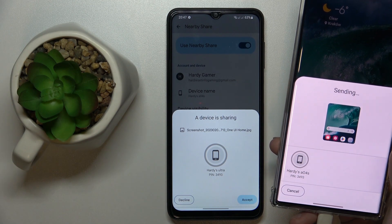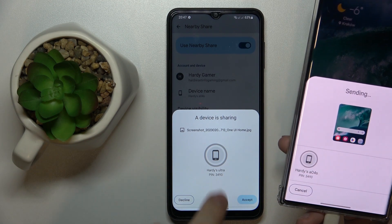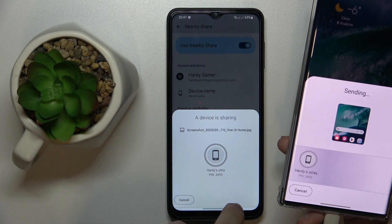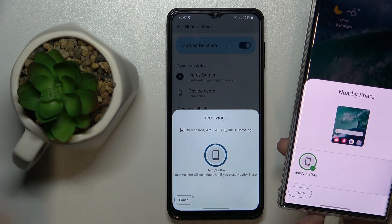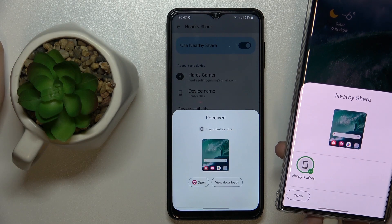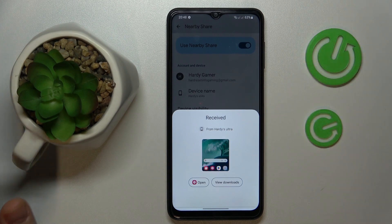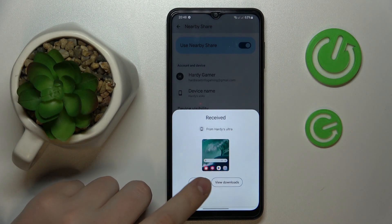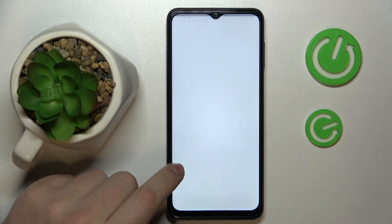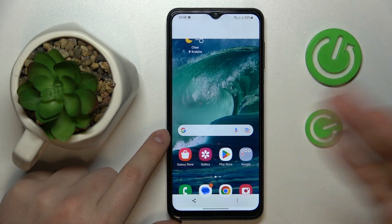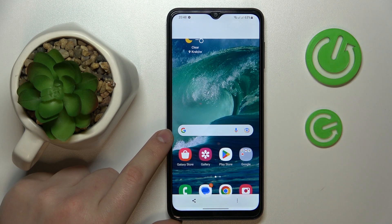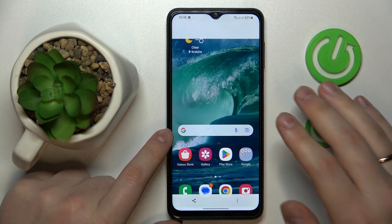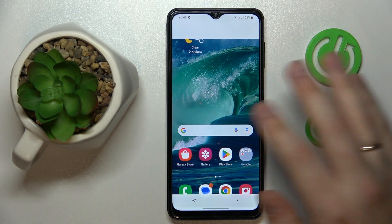I'll resend the request. And now, as you can see, the image has been successfully received. That was a holdup on my end — it has nothing to do with the feature itself or the device itself.